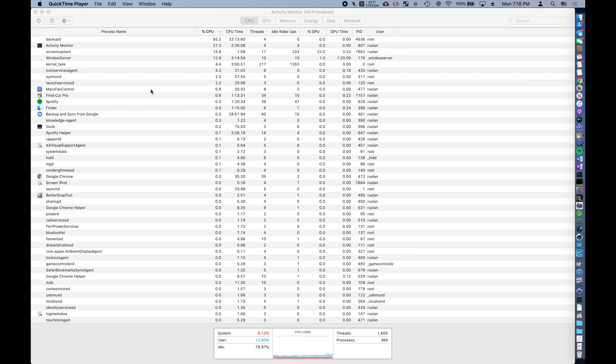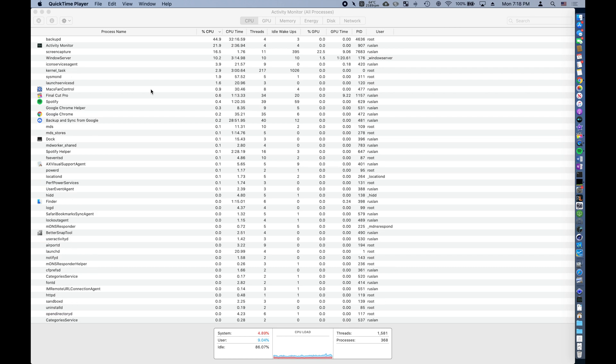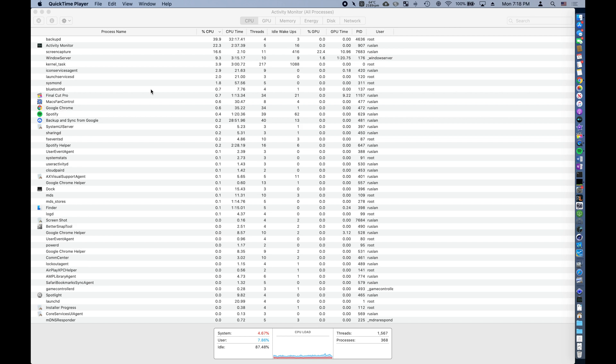Previously, we could only see CPU, memory, energy, disk, and network, but now we have an additional tab called GPU.